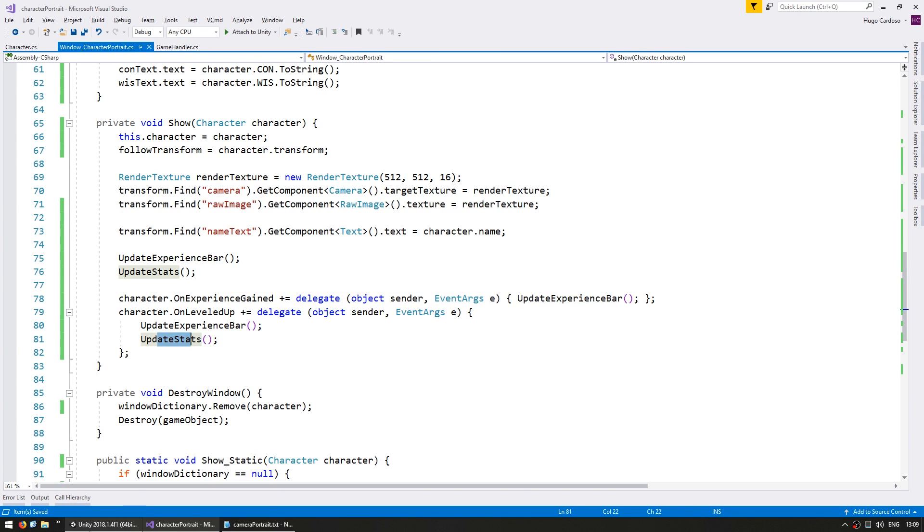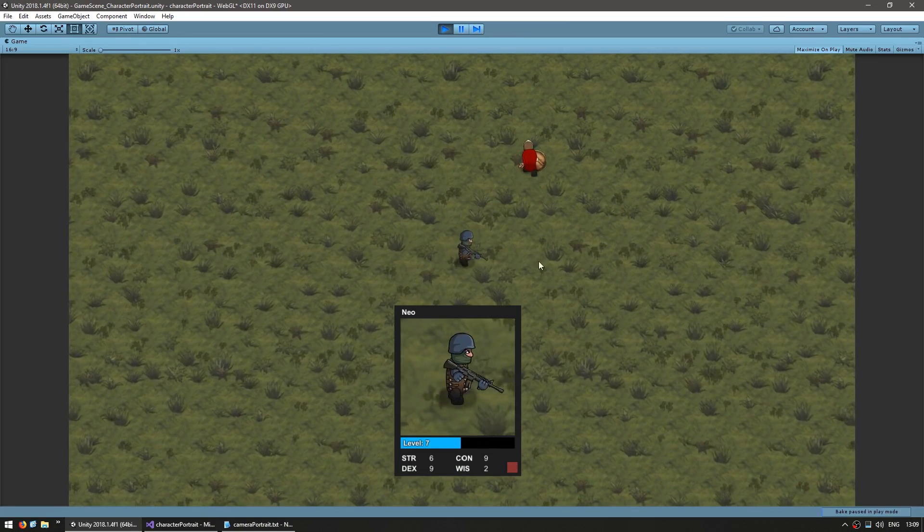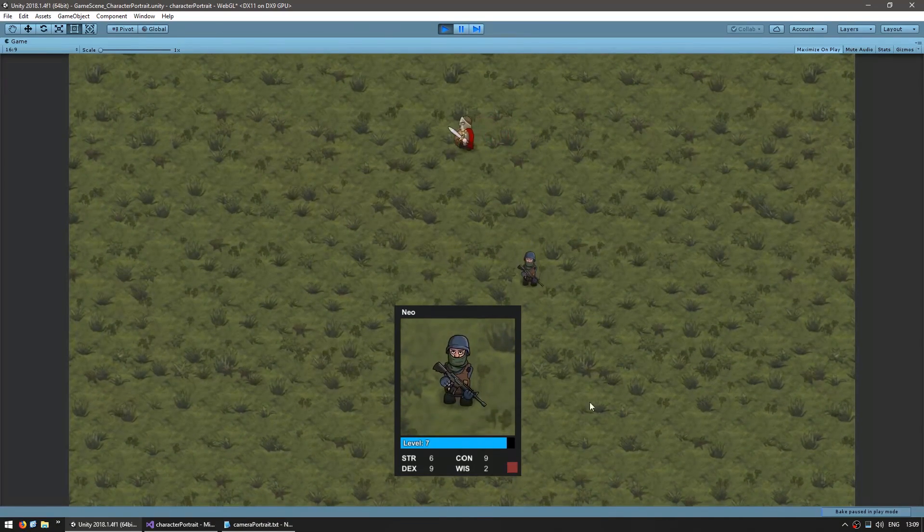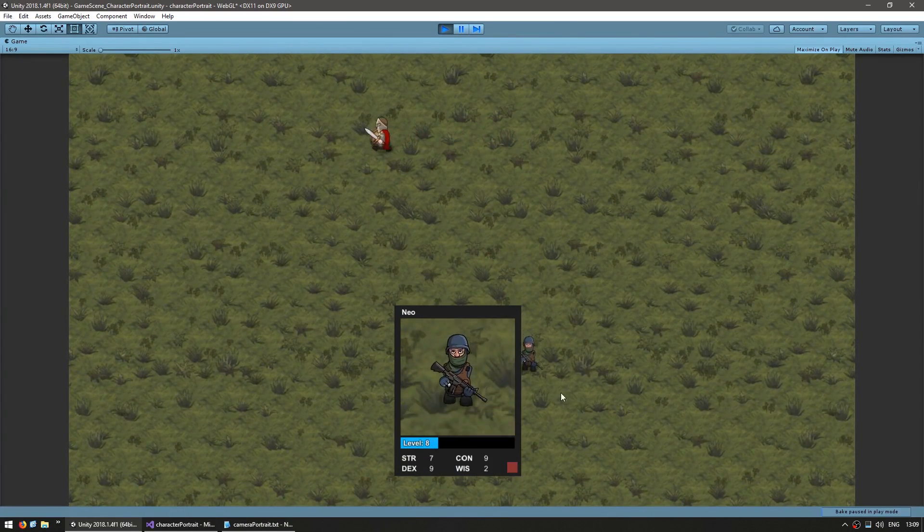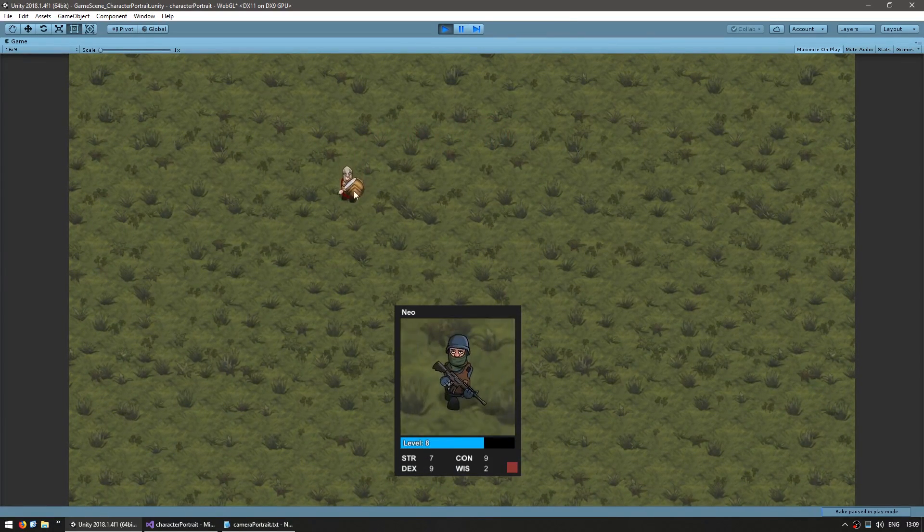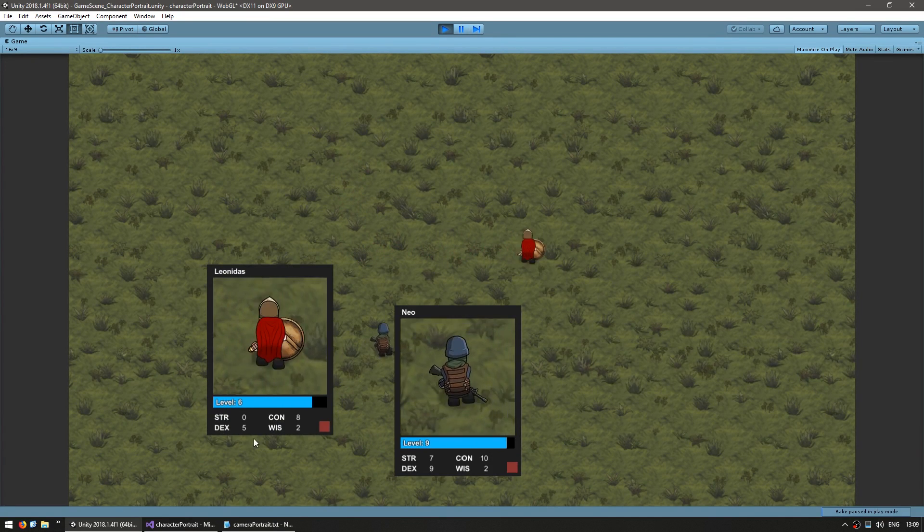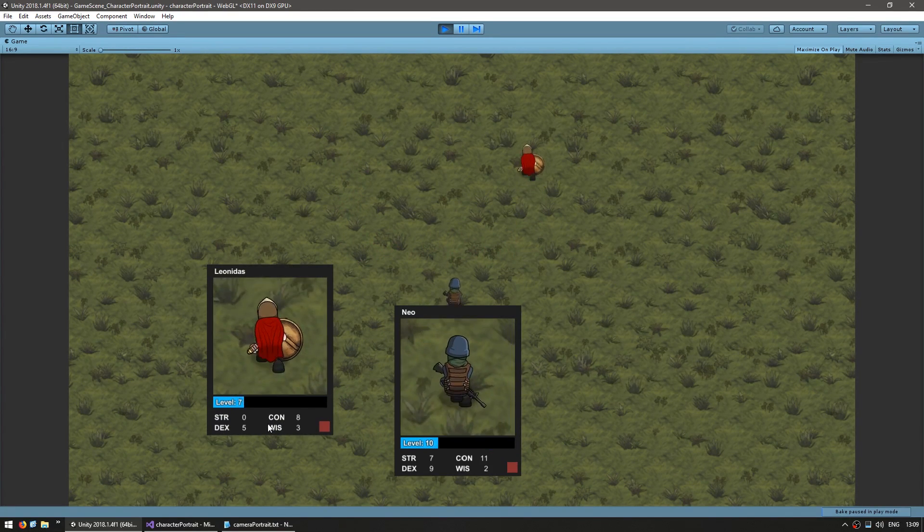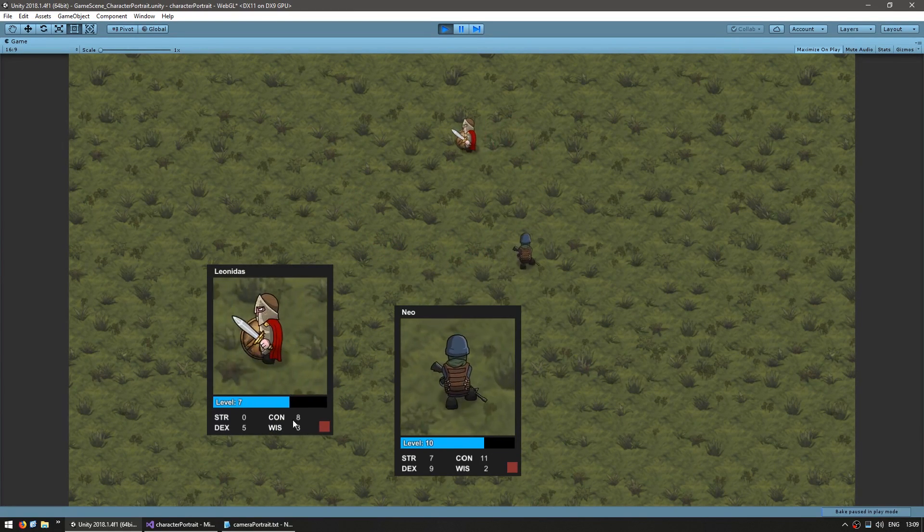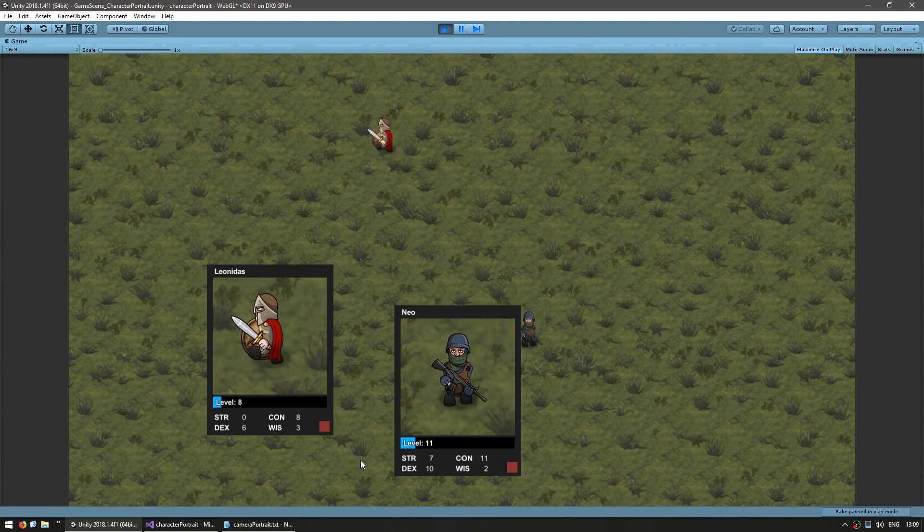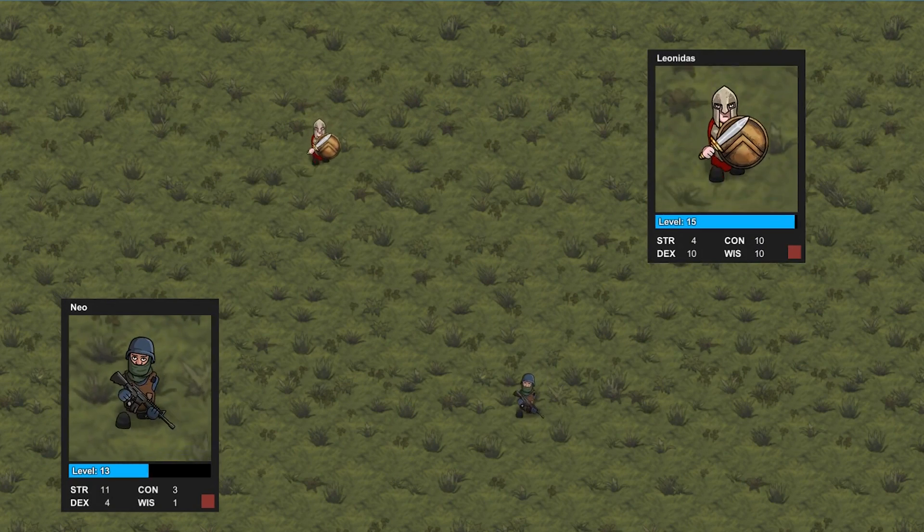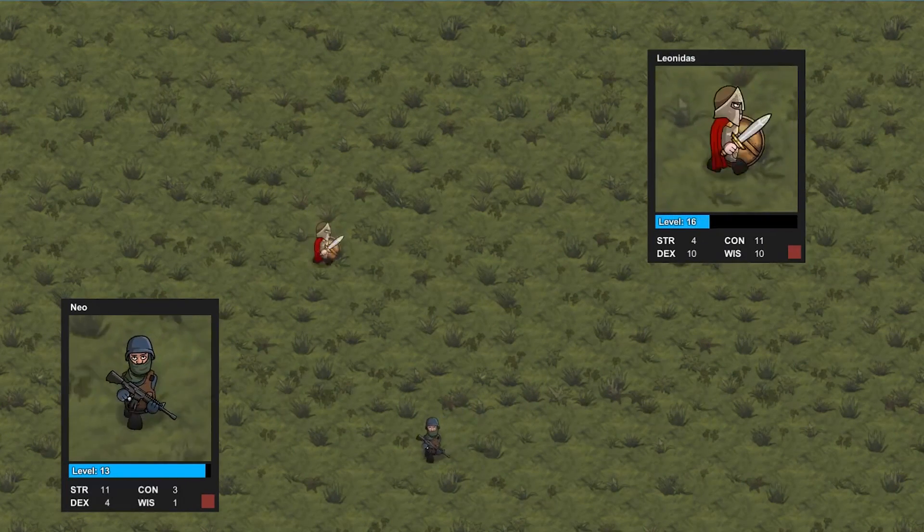So let's see how it's working. And yep, there you go. I can see the character, I can see the stats, I can see the window and everything is increasing and updating exactly as it should, but now it is much more performant. So there you have it.